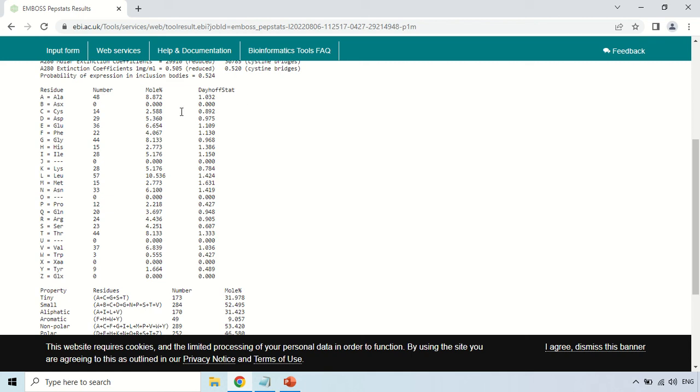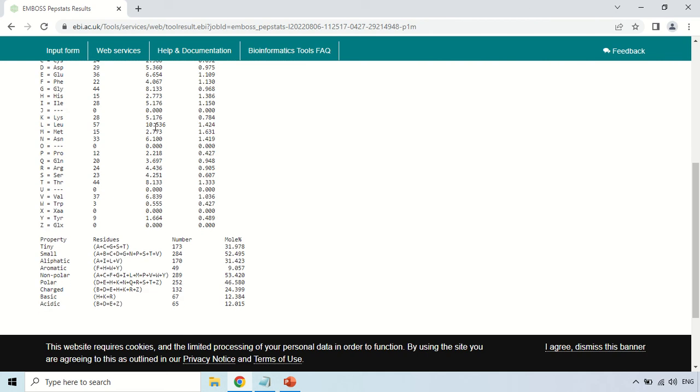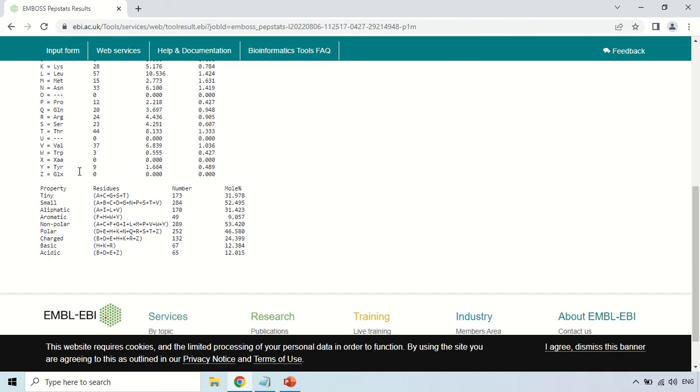Similarly the second one is B, here it is 0. Third one C means cysteine, so there are 14 cysteines in the sequence. The molecular percentage is 2.588 and the Dehoff stat is 0.892. This is all about all of the amino acids which are present in the sequence.